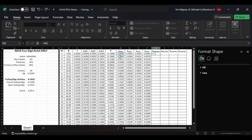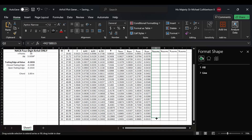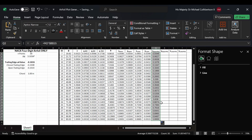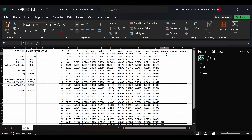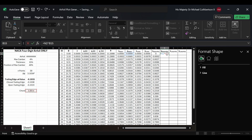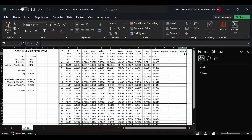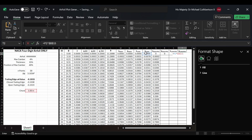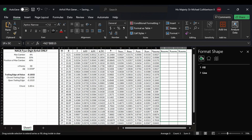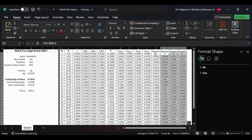For x upper plot, we're going to do M2 times B15, which is simply x upper times the chord. We'll drag it all the way down — for now our chord is one inch. For y upper plot, we'll take y upper times the chord, lock in B15 with dollar signs, copy that, and do the same for x lower plot (O2 times B15 locked) and y lower plot (y lower times chord). We'll drag all four plot columns down to row 30, then set everything to four decimal places uniformly.